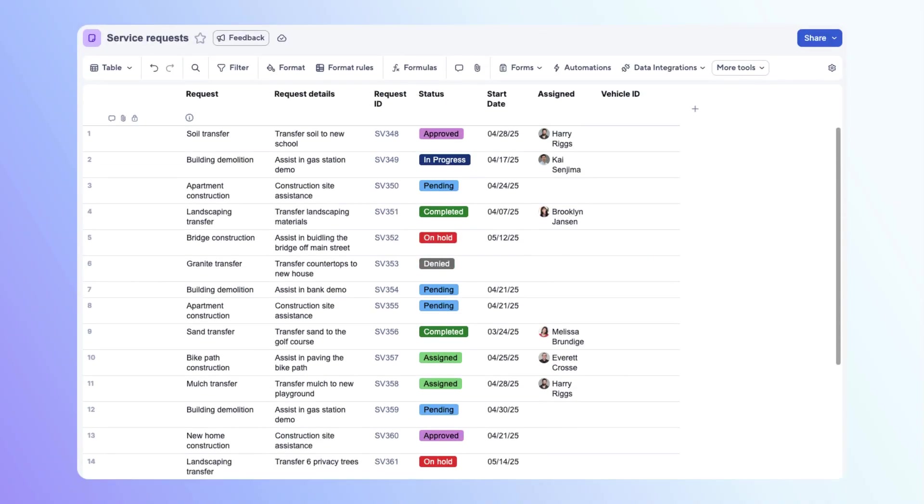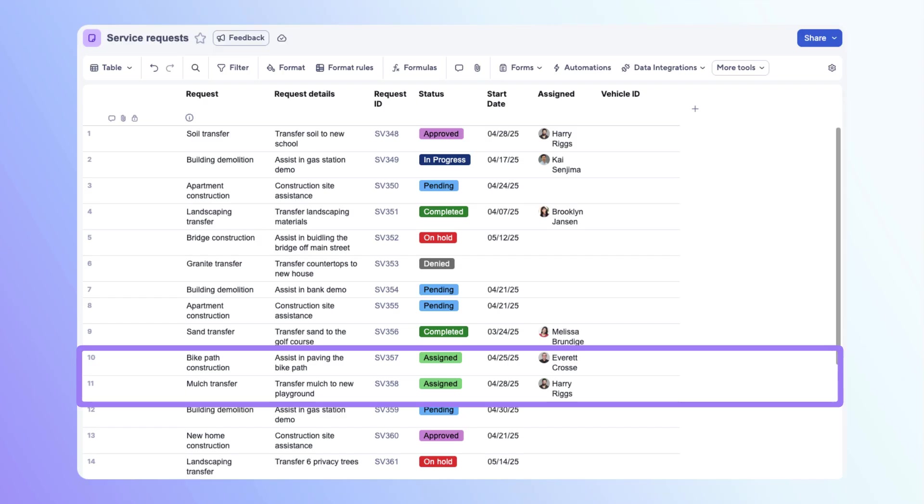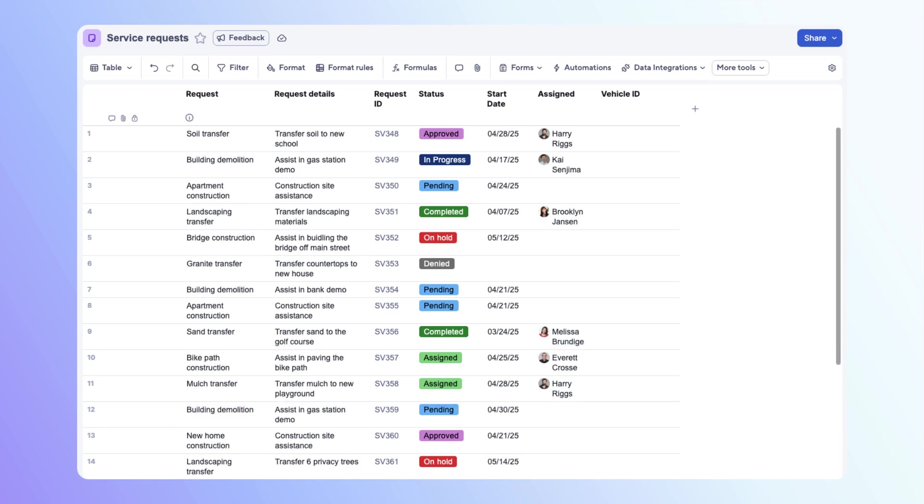Now let's look at our target sheet. Whenever a request is assigned, we want to designate a vehicle for the specific request. However, we also want to know the vehicle location and fuel level. This is where column links comes in.